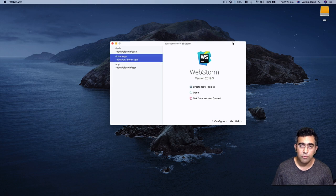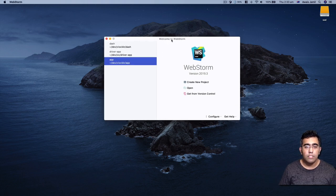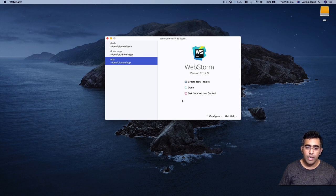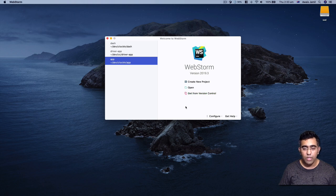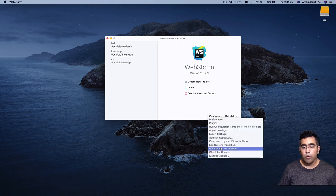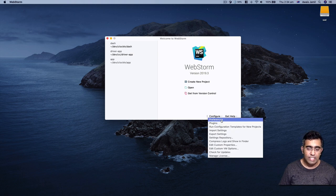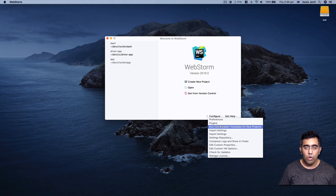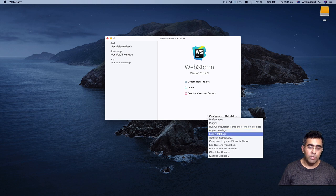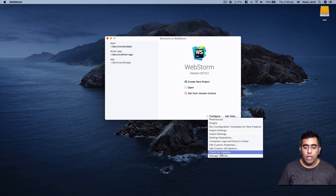Let's get started with WebStorm. When you start WebStorm for the first time, this is the window you're going to see — it says 'Welcome to WebStorm.' There are three options: create new project, open, or get from version control. On the left are your previous projects. You probably won't see anything here if you haven't created a project. Click on the configure button and you get options like preferences, plugins, run configuration, and you can export and import settings for WebStorm.